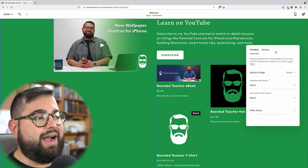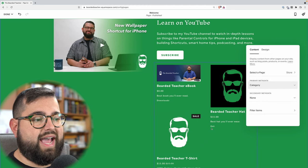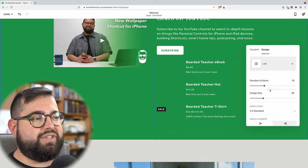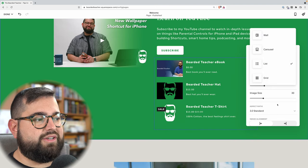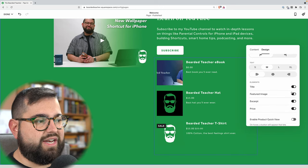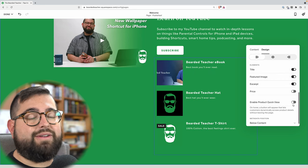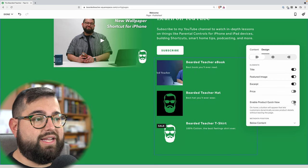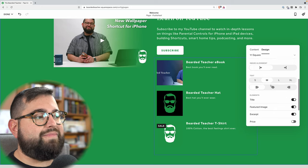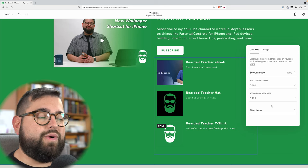I also have other options — I can choose what metadata to show, like the category each product belongs to. Under design, I can change the layout to list, carousel, or grid, change the image size and aspect ratio, alignment, hide the price or the short description. If you have physical products you'd like people to view quickly, you can enable quick view. I can also filter what products appear in the summary block by going to the content tab and choosing filter items by category or tag.